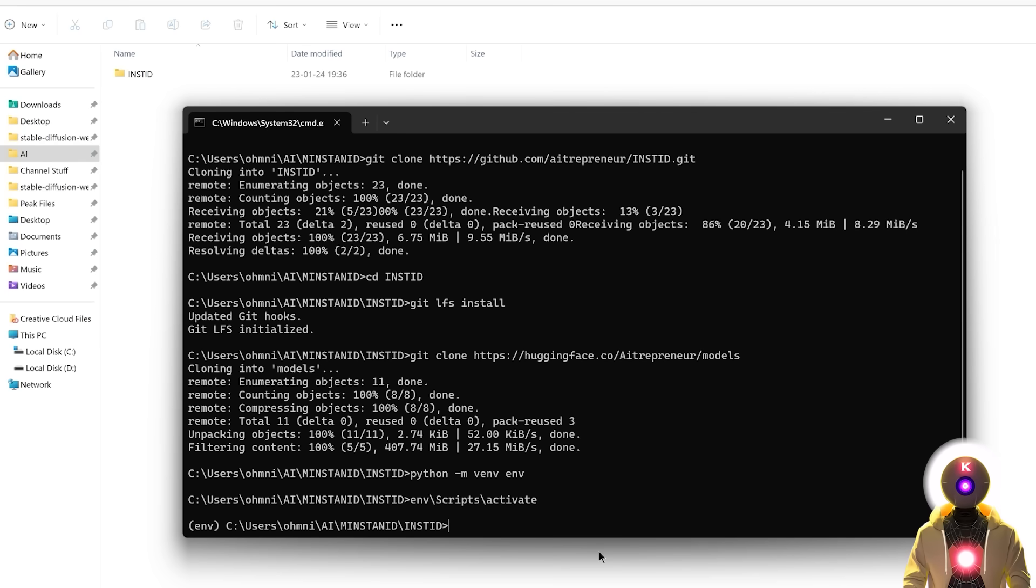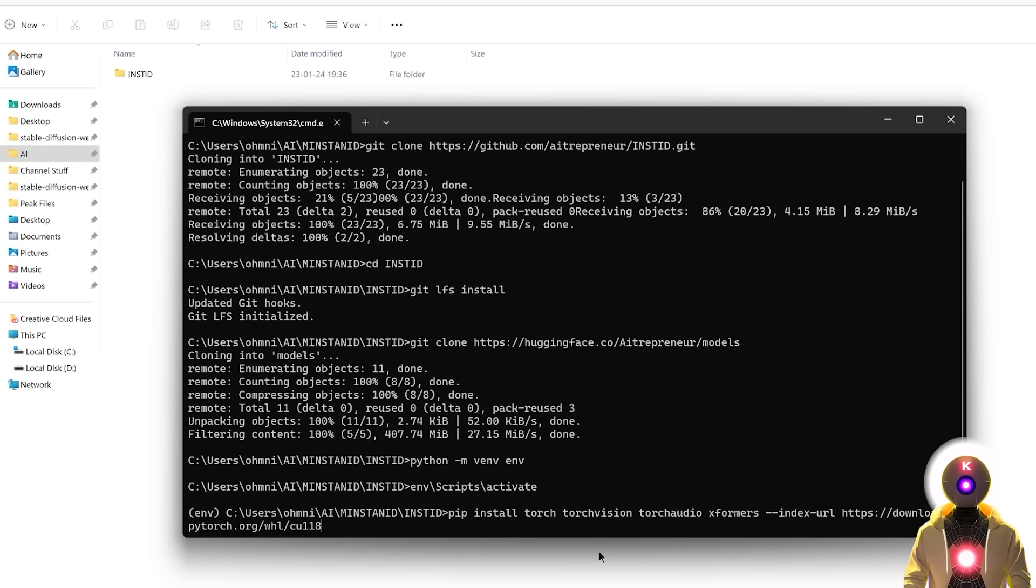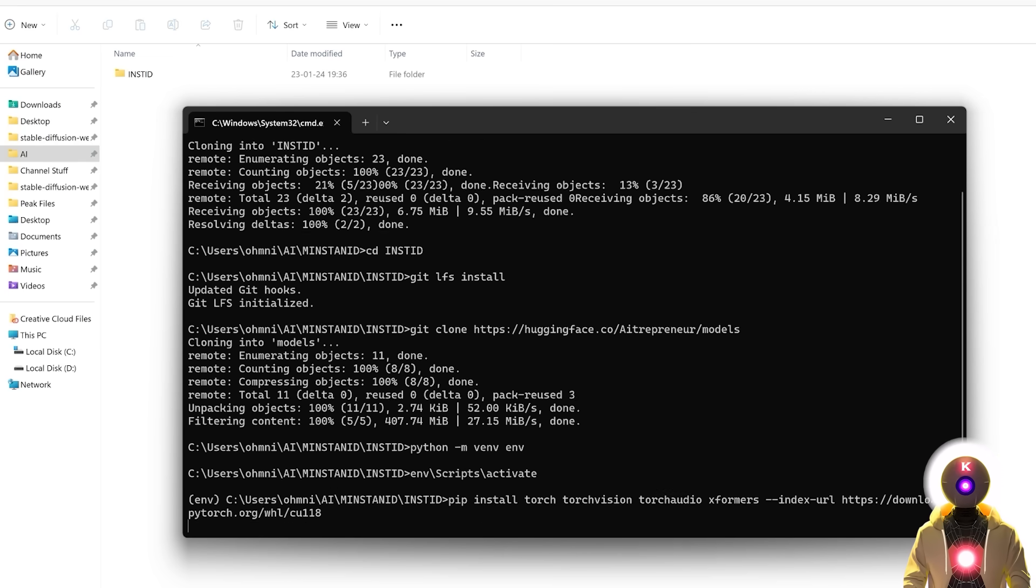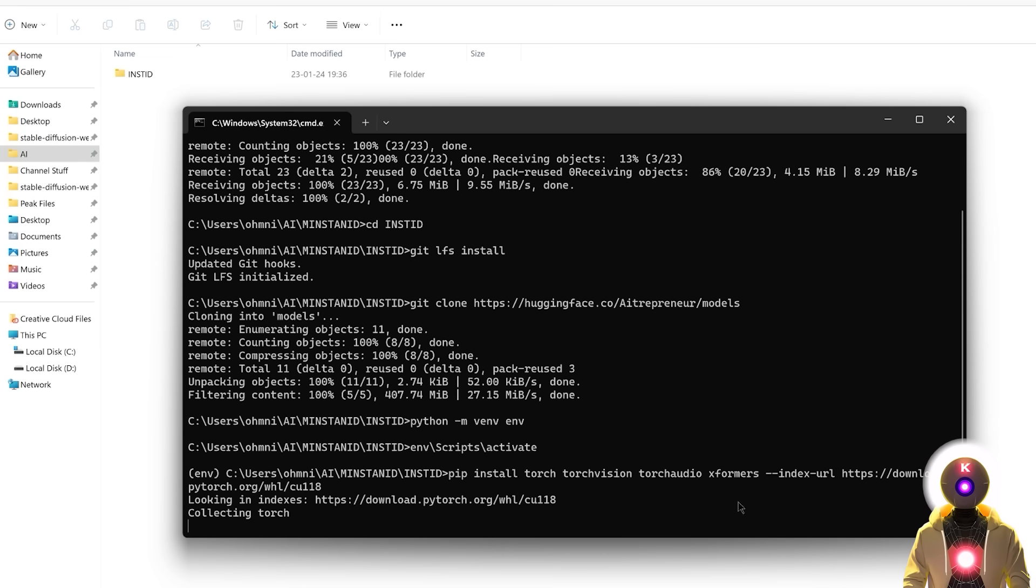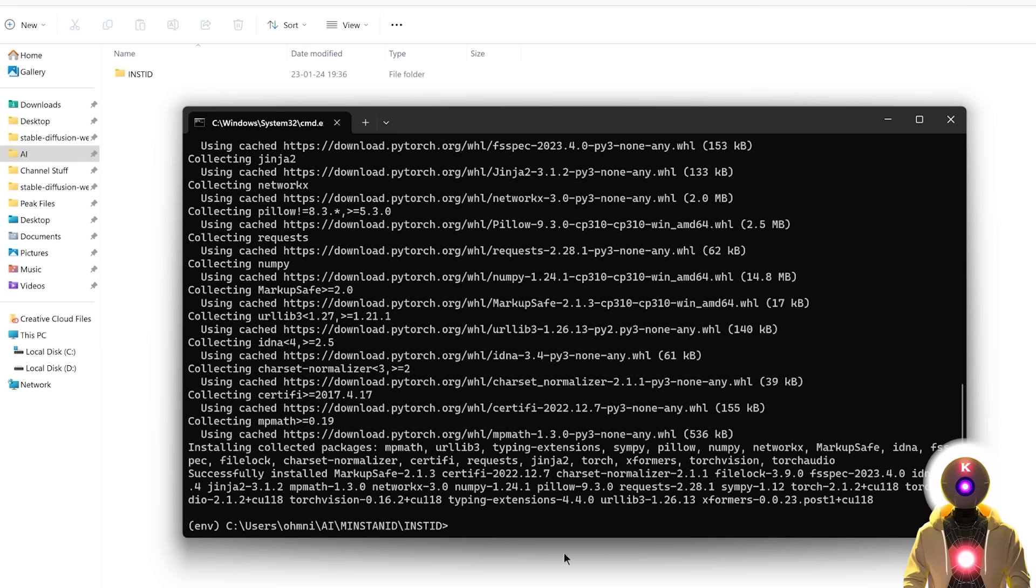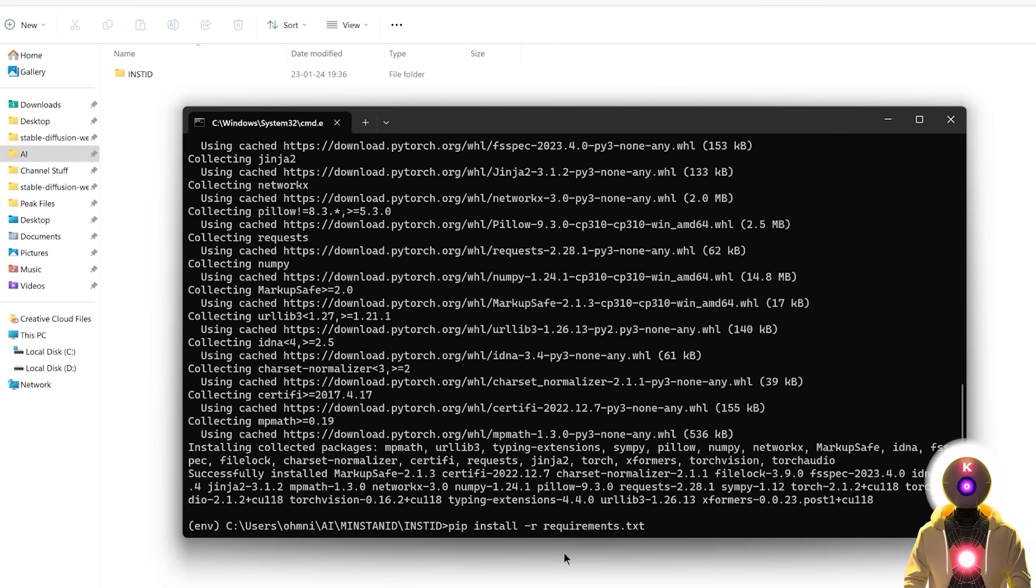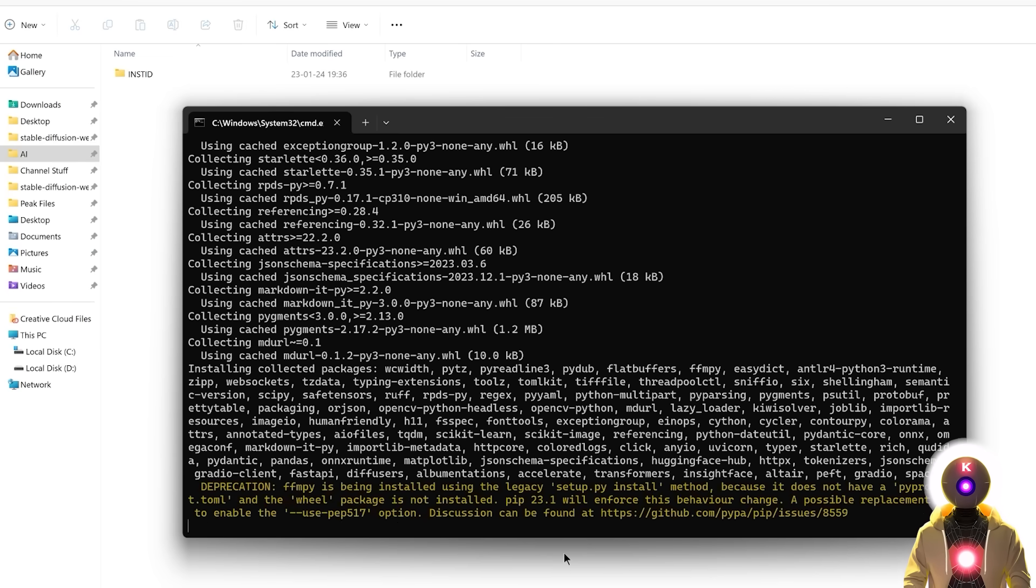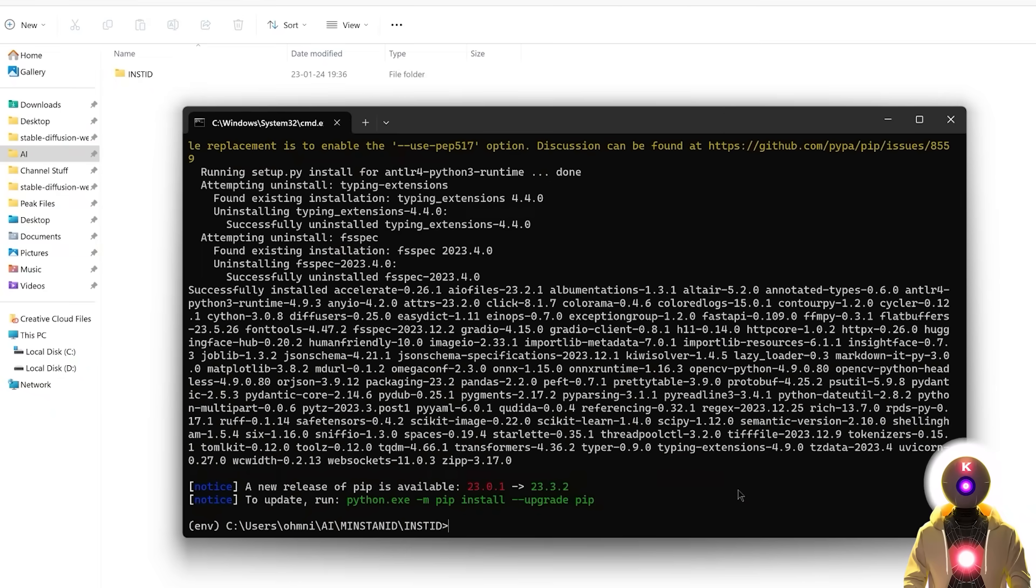So then next you're gonna copy and paste this command line pip install torch torchvision, then press enter, and then wait for everything to be installed. So then once this is done you're gonna type pip install -r requirements.txt, then press enter, and once again wait for everything to be installed.